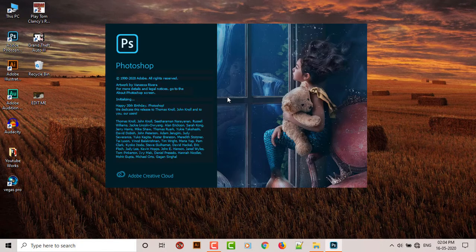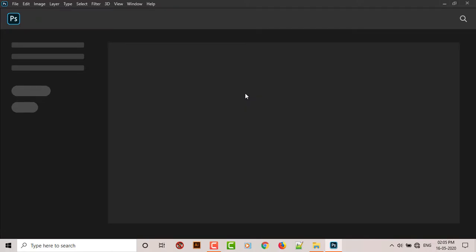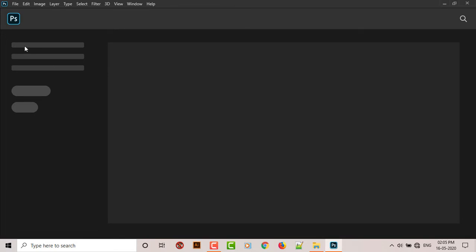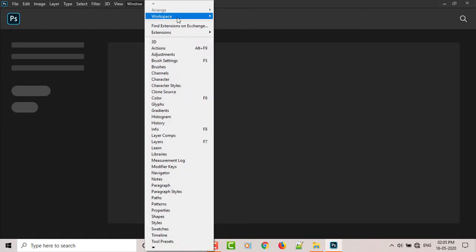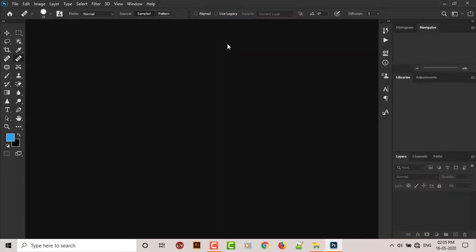So when you open up Photoshop, this home screen appears. It's kind of annoying because it just stays like that, sometimes nothing happens, sometimes it takes a lot of time to load up. You can skip that by going to workspace and selecting any one of them. This is not fixed yet, I'm gonna fix it in just a moment.